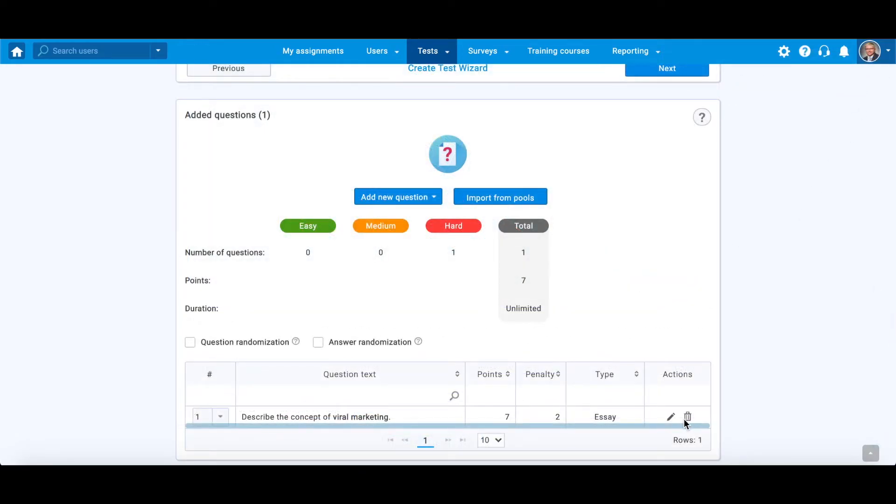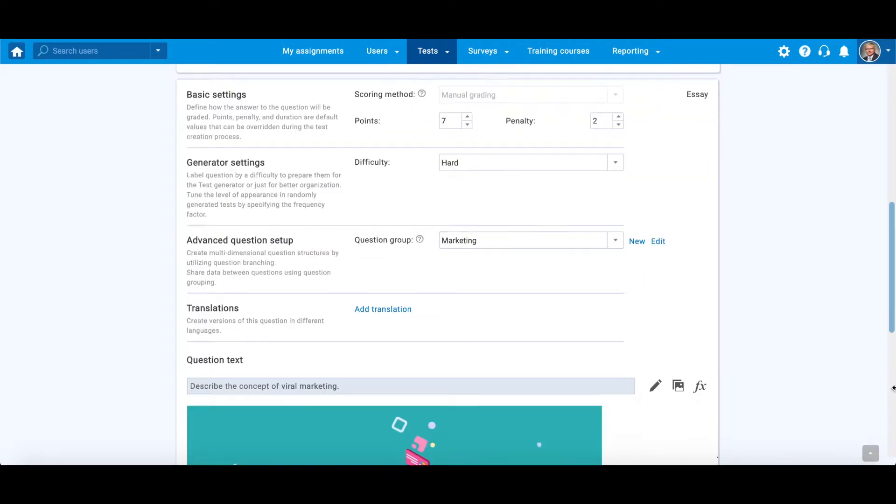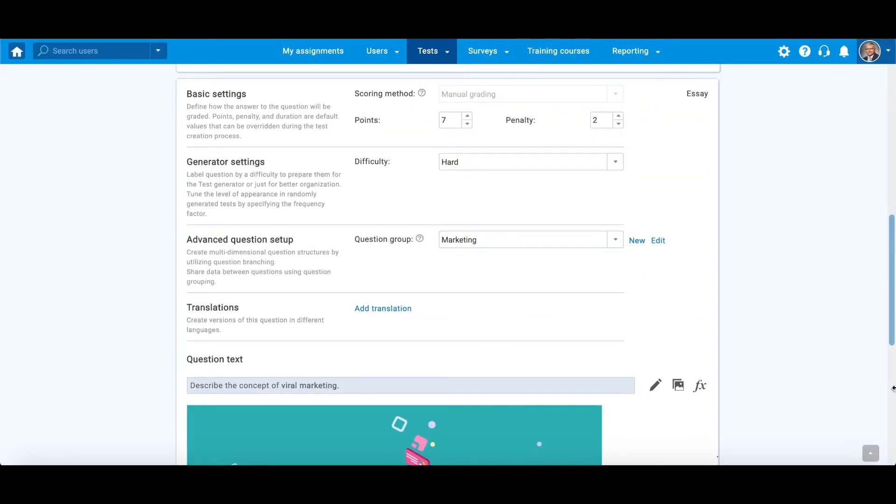In the next step, which is the overview of questions added, you can edit or delete questions in this step as well.